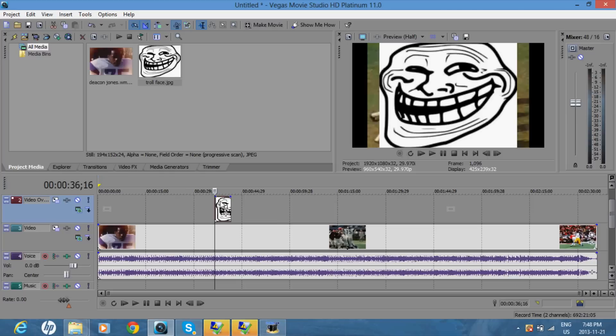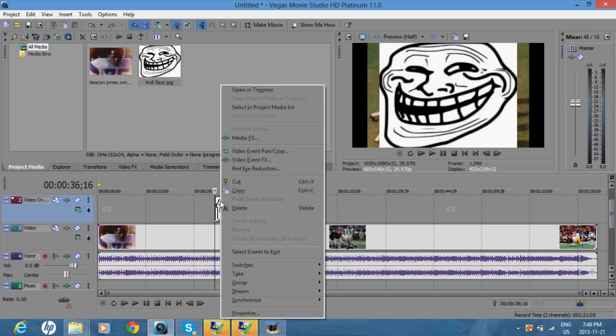So you want to right click on the picture, video event pan and crop.